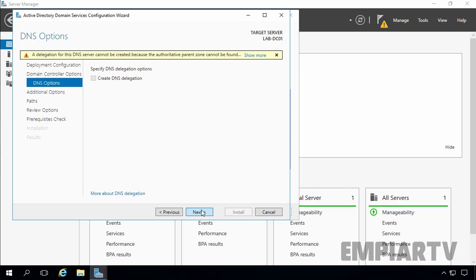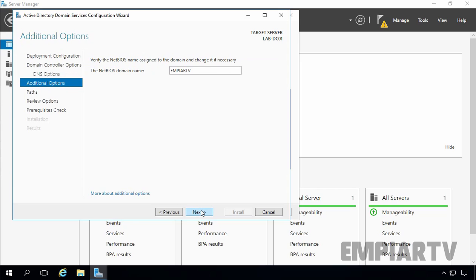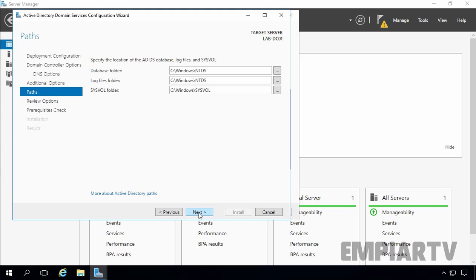Click on Next on the DNS options page. Active Directory Domain Services Configuration will automatically verify the domain NetBIOS name. If you want to change it, you can do so here. We are happy with the default name, so click on Next. On this console, we can select the path for the Active Directory Database, Log Files, and SYSVOL folder. If you want to store them on a drive other than the system drive, you can change the location. For this demonstration, we will select the default location. Let's click on Next to continue.